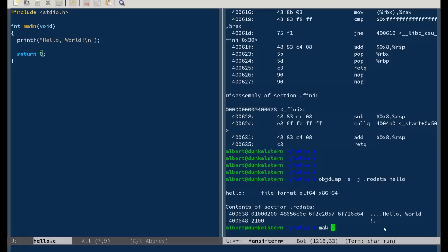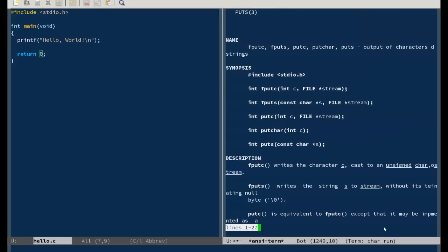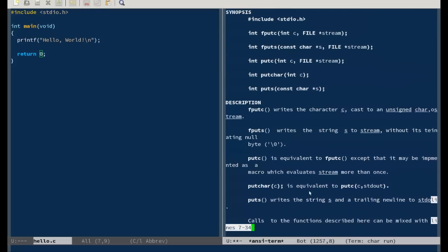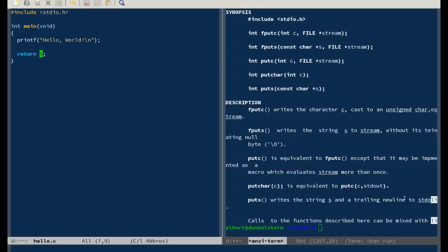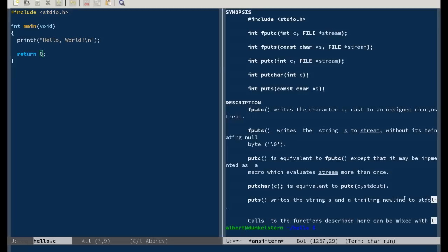You can look at the manual page for puts. You can see puts just takes a constant string, and puts appends a trailing new line and writes to standard out. And actually standard out is always file descriptor 1.